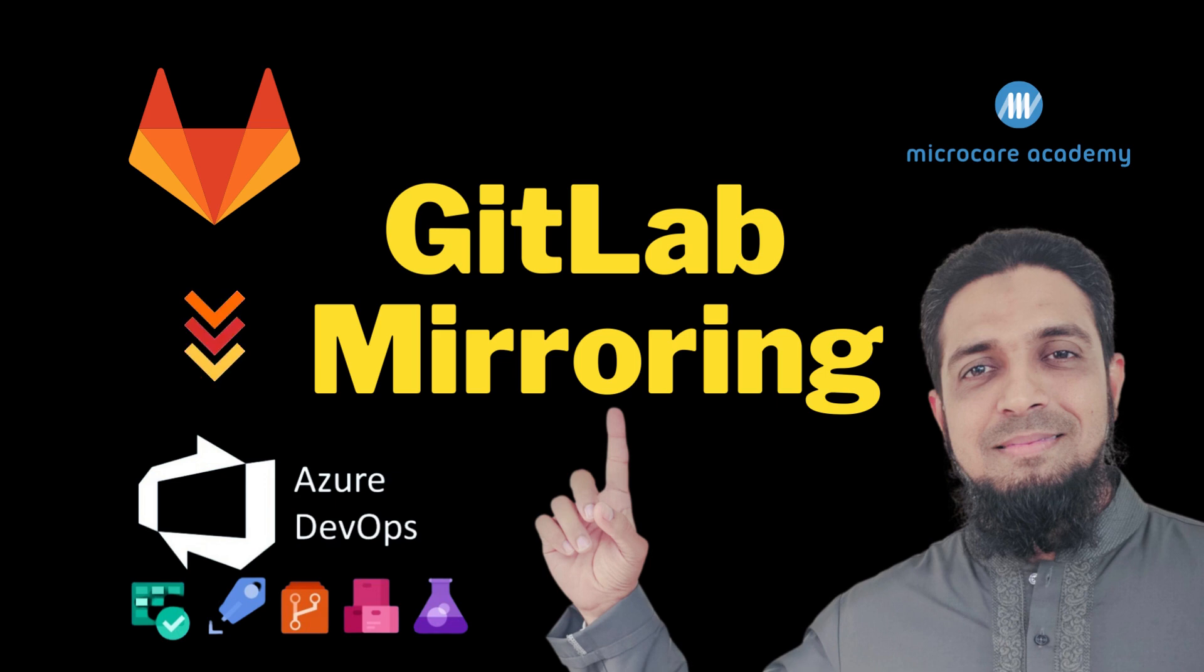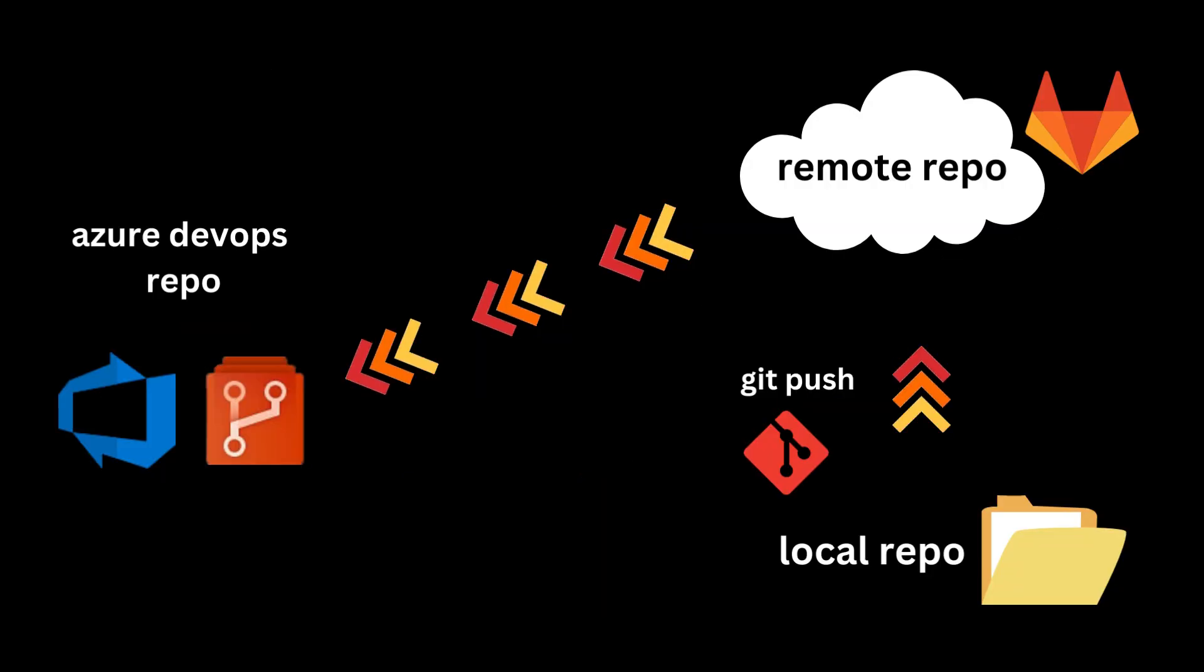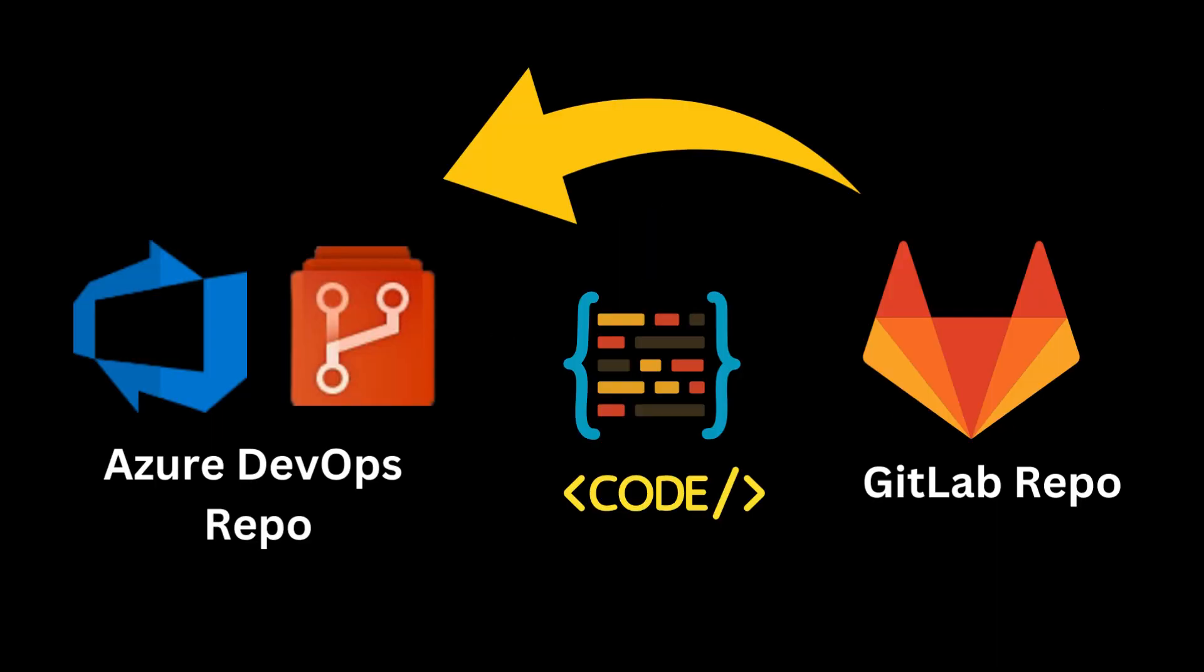Welcome to MicroKare Academy. In this tutorial, we will guide you through the process of mirroring a GitLab repository to Azure DevOps repository. This can be incredibly useful for keeping your code synchronized across two popular platforms.